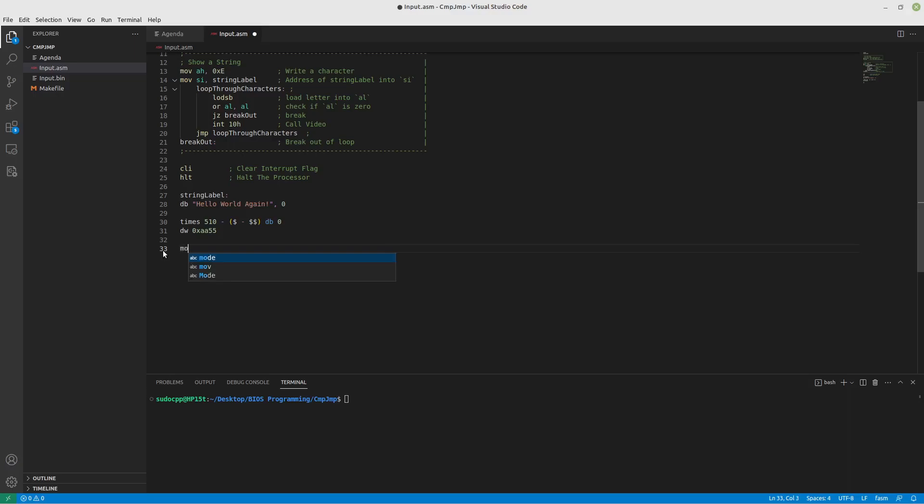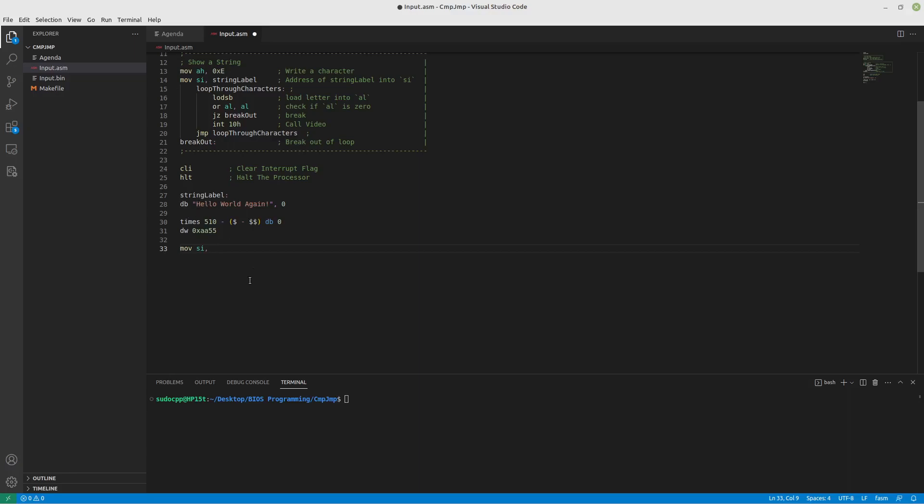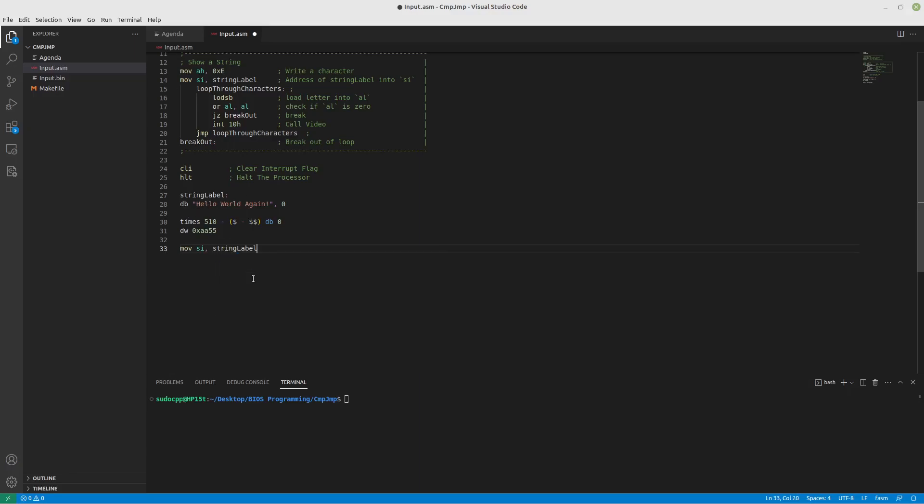So what you will have to work with is your source index and your destination index. So what we'll do is we'll set our source index to, we have our hello world again string. So we will set it to our string label address.